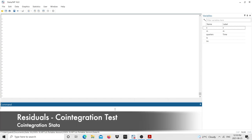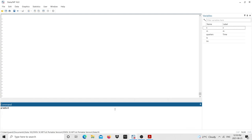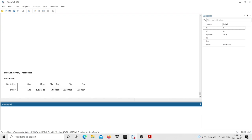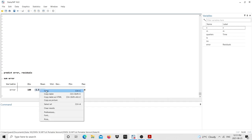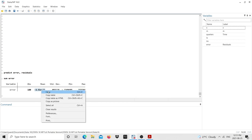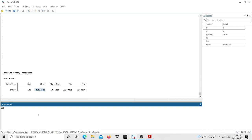To obtain the residuals I type 'predict error, residuals'. This creates a new variable called 'error' containing the residuals of my long-run regression. I then summarize the error series and we obtain the mean, standard deviation, minimum, and maximum. The mean is very close to zero, which is good. I then plot the errors with 'tsline error', including a y-line at the mean.